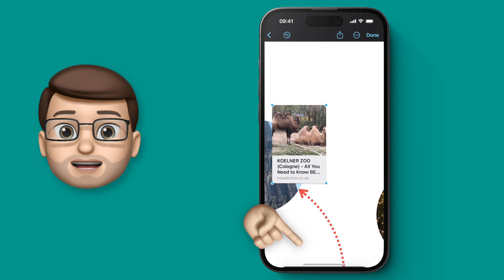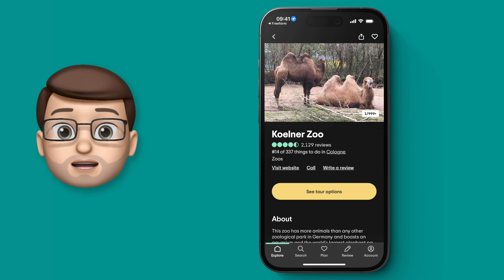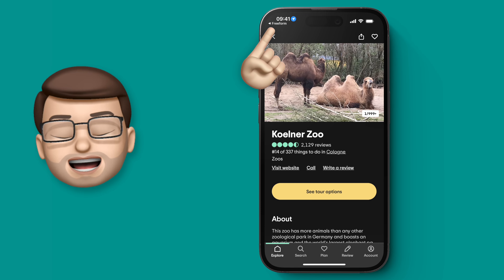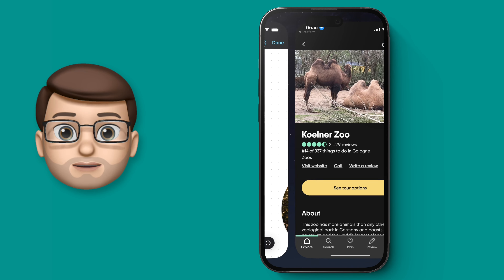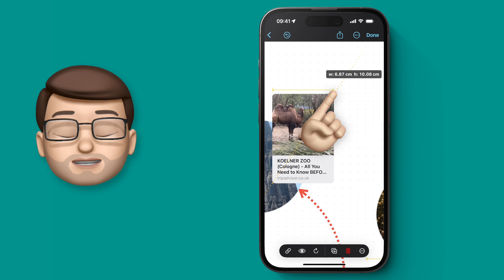Tapping on here takes me straight to the website, or in this case the TripAdvisor app, and when I come back to Freeform I can position this and resize it however I like.